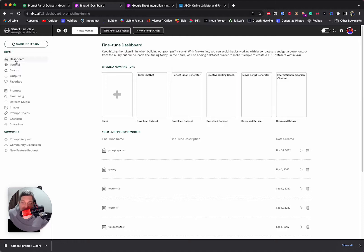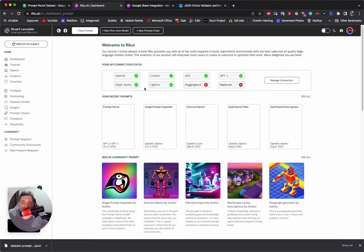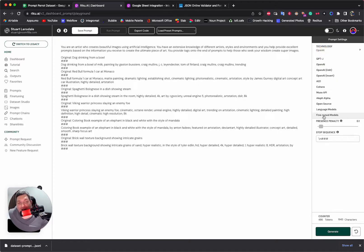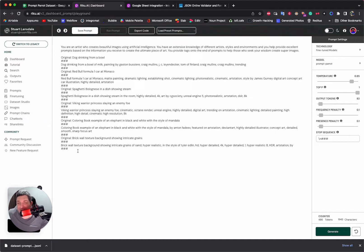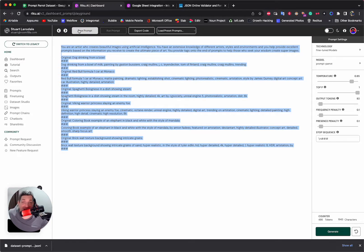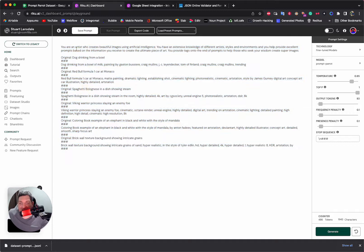That's super fun — it's going through the system with OpenAI now. Maybe I'll do a quick follow-up video using that fine-tune, but I have to wait an hour. Remember, if I wanted to use that fine-tune within the Riku playground, I go to New Prompt, select Technology, change it to Fine-Tuned Models, and find Prompt Power — it's already loaded up here. But if I tried to use it now it would not work because it hasn't finished training on OpenAI.